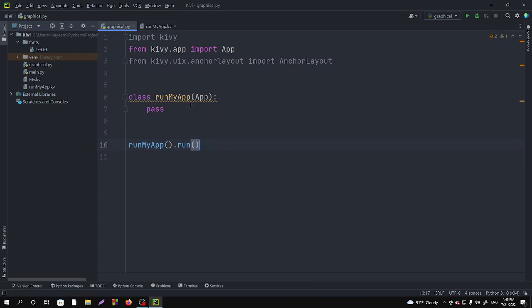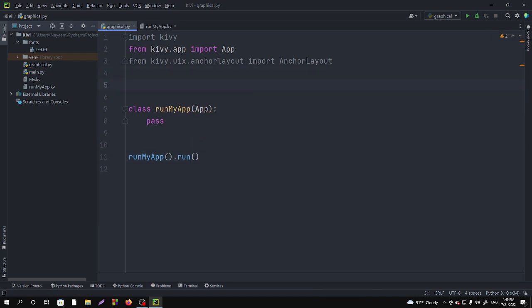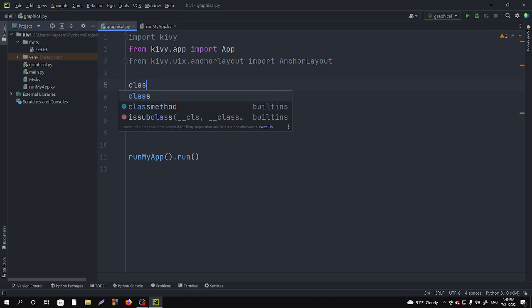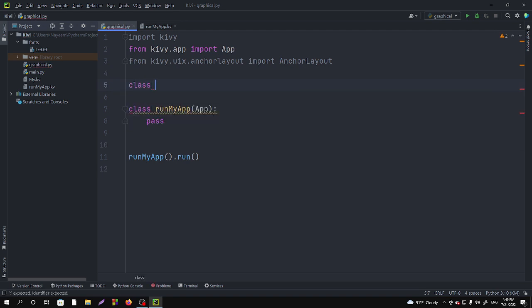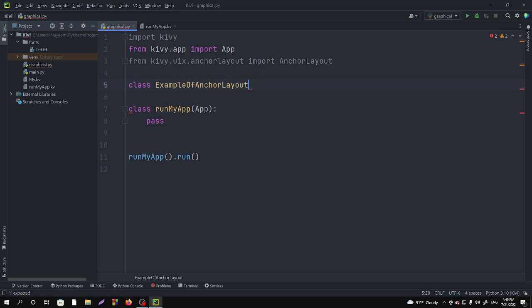Okay, now we have to make a class. Class, name it as ExampleOfAnchorLayout. You can take the name as you like to name it. Okay, name the class.